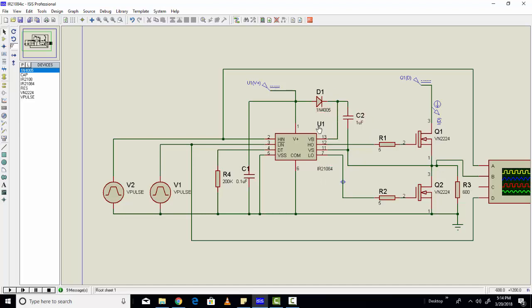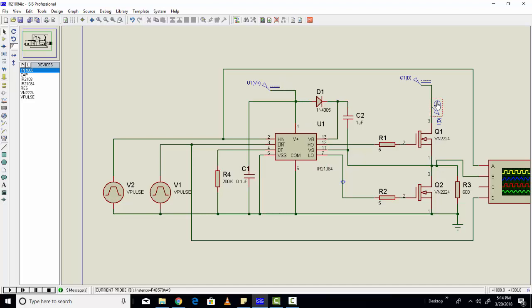Here, C2 is a boost capacitor. If you want to know more about what is high-side MOSFET driver and how to design a low-side MOSFET driver, I have written a separate article on it. I have provided a link of that article in the description of the video.